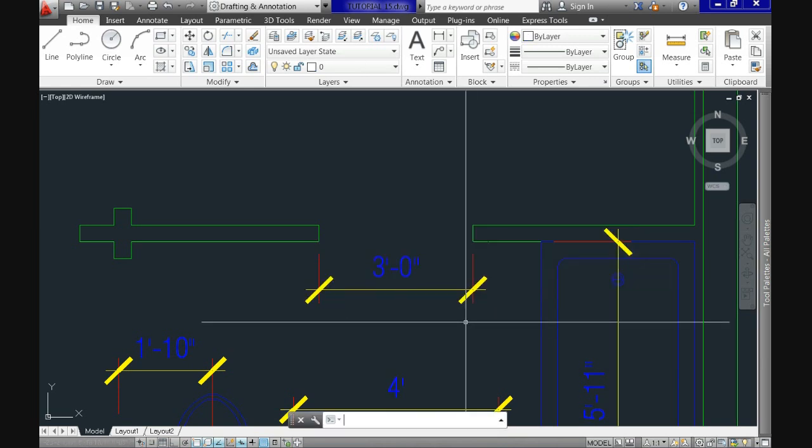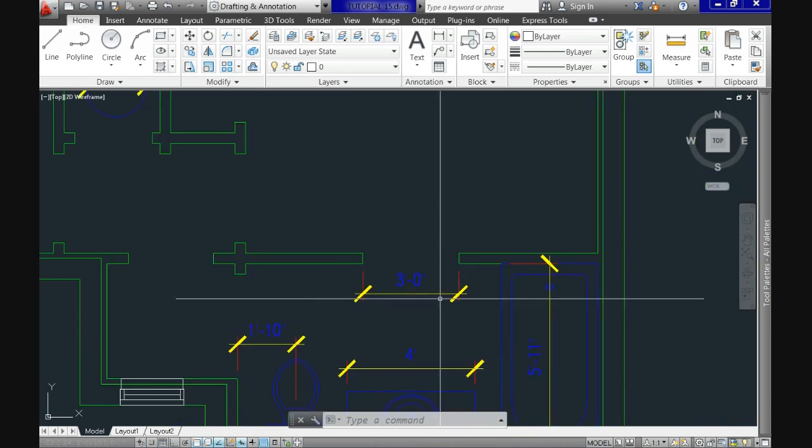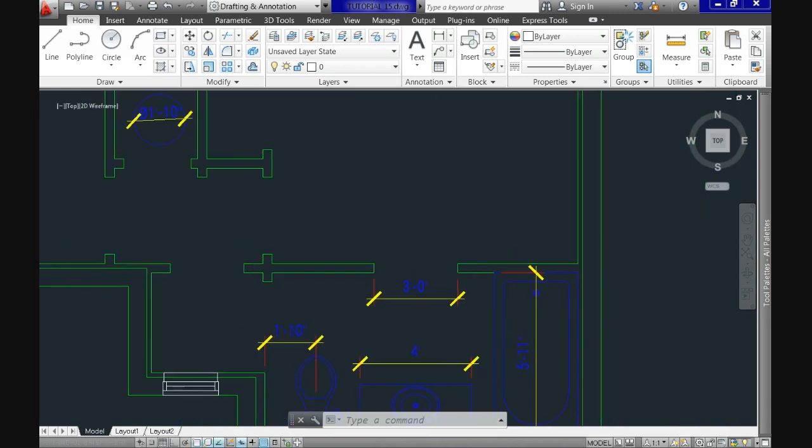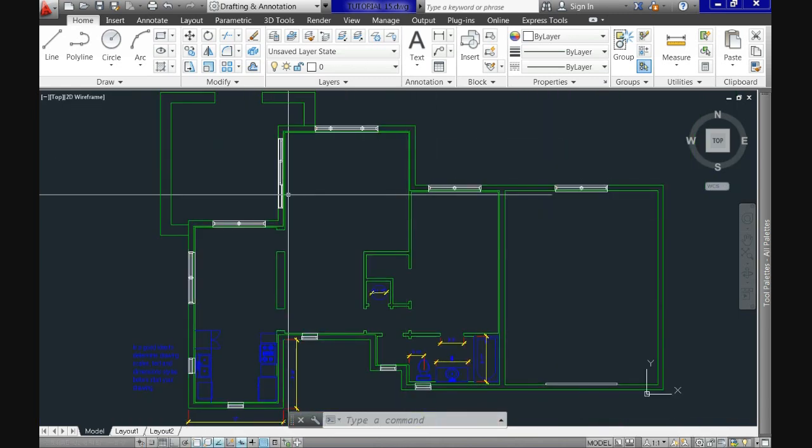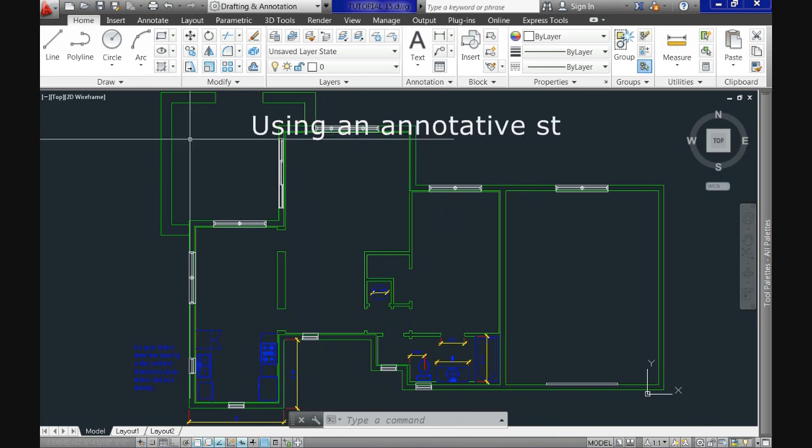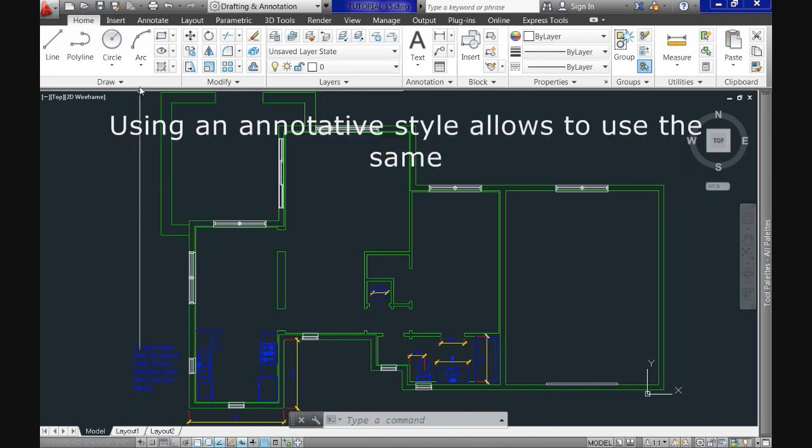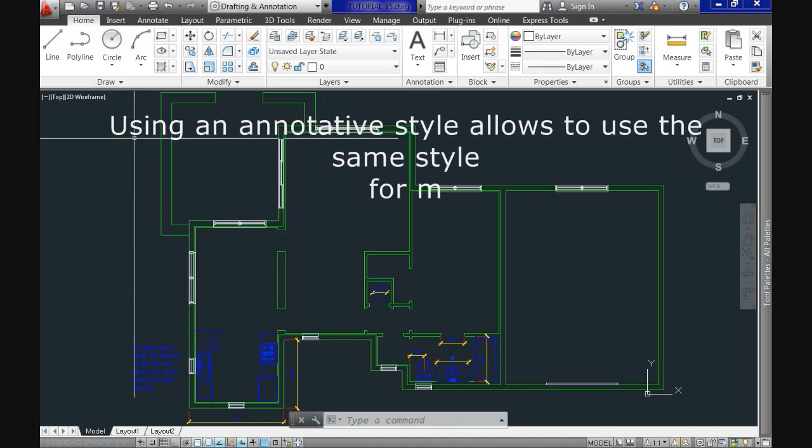But yes, the job can be done with annotative styles and it indeed will make our lives easier big time when dimensioning and printing later on.